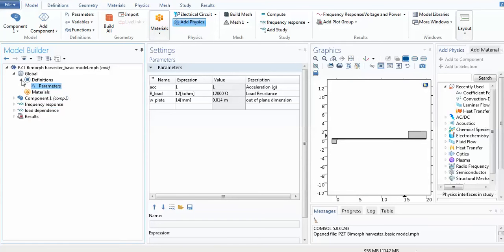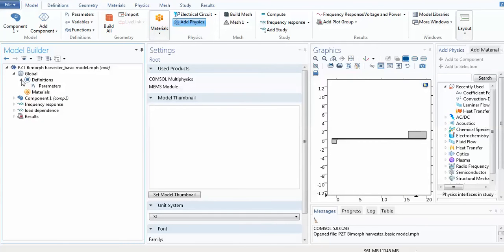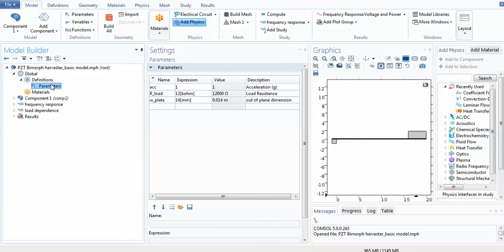Quickly going to the COMSOL module — firstly I have to give the basic definitions. Now you are familiar with COMSOL and know how to construct models. The global definitions parameters are: ACC is used for acceleration, given a value of 1; the resistive load R_load is given as 12 kilohms; and w_plate is given for the out-of-plane dimension, which equals 4 mm. Everything is in the mm scale.